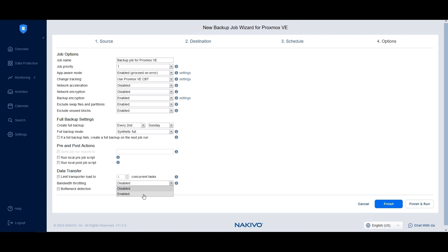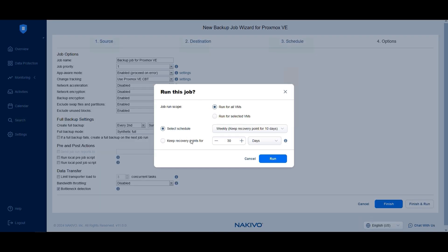Finally, if you enable bottleneck detection, Nakivo Backup and Replication will log performance data from components like transporters, disks and networks during data transfer to identify any potential bottleneck. Click Finish and Run to save the changes and run this backup job.